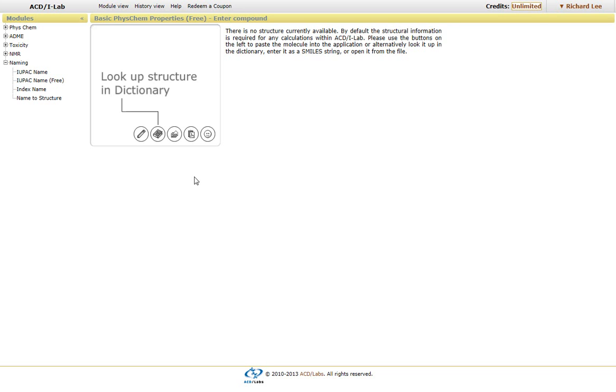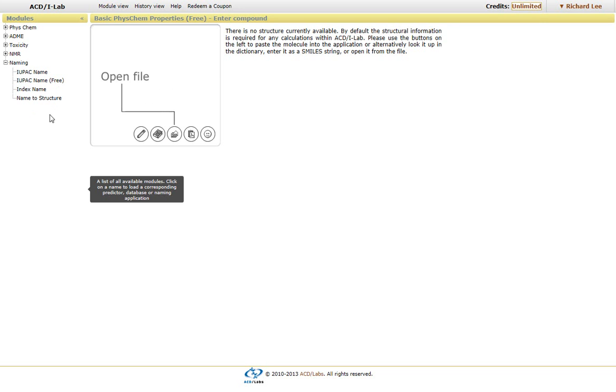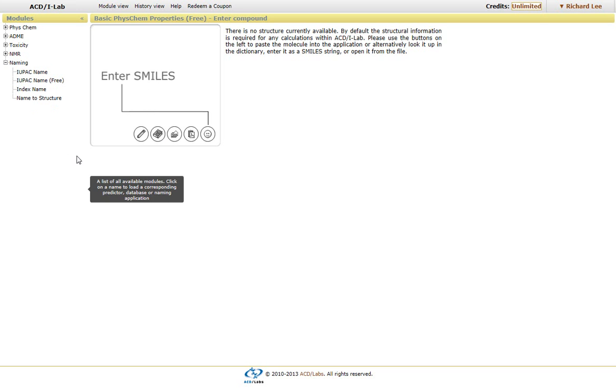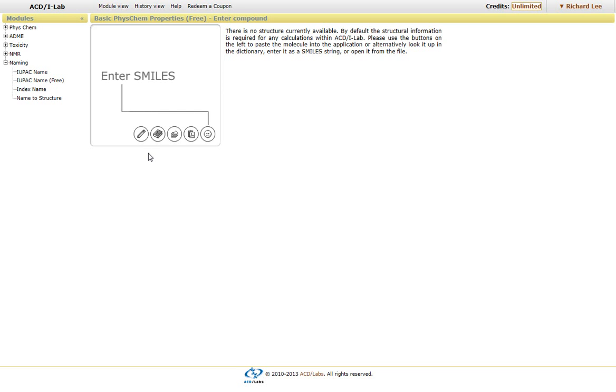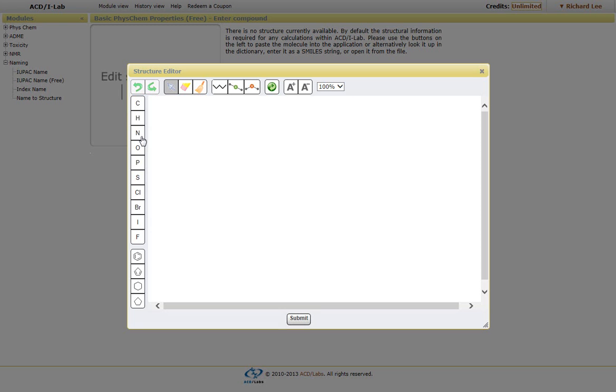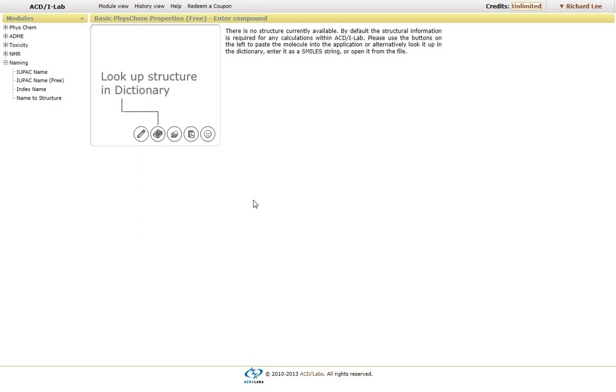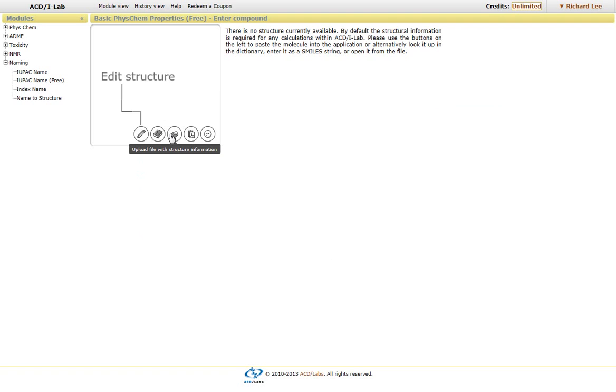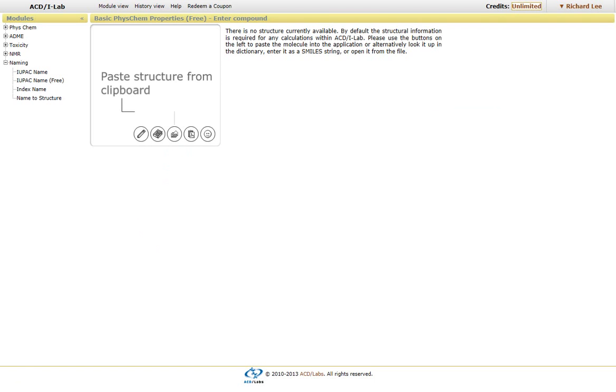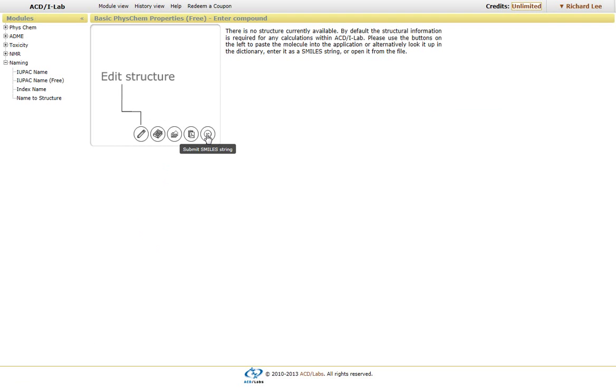On the left-hand side, we see the naming module. Just to the right of it, we have options for importing or drawing the structure itself. You can open up a drawing interface, look it up in our dictionary which has over 160,000 names, import or upload a file (whether it's a mole file or a ChemSketch file), copy and paste, or enter a SMILES notation.